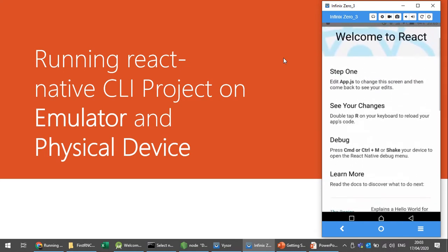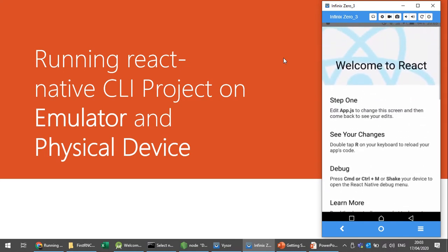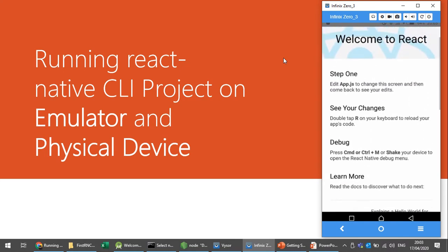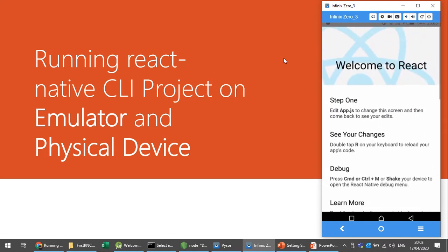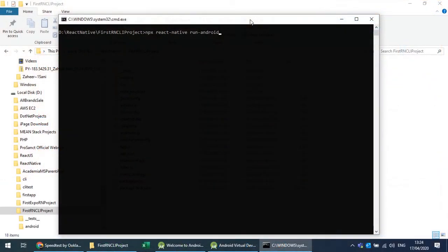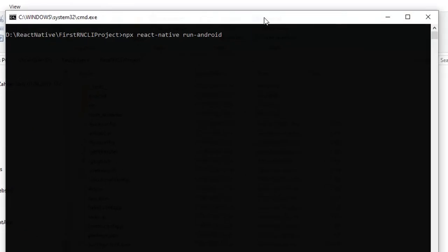Let's see how we can do this. We can navigate into the directory of the React Native CLI project and run our project with the help of the command: npx react-native run-android.